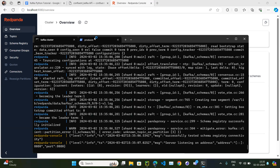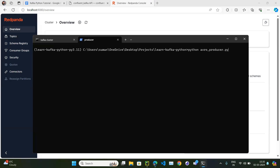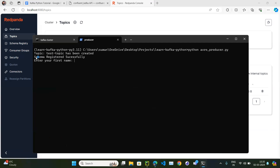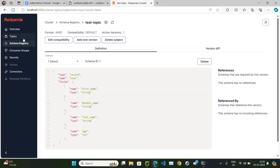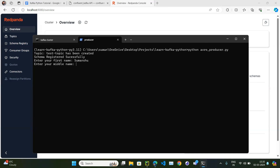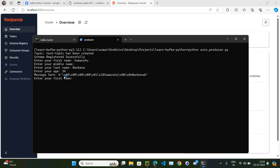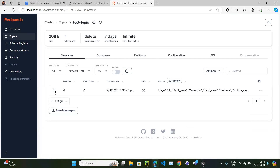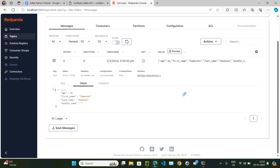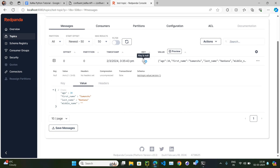If I run my Avro producer from the previous video, it will first create the topic, then register the schema in the schema registry. Let's publish a message — first name, last name, age. The message has been sent. Looking at the topic, the message has a key, value, and headers. Currently we are only passing value, so key is coming as null.